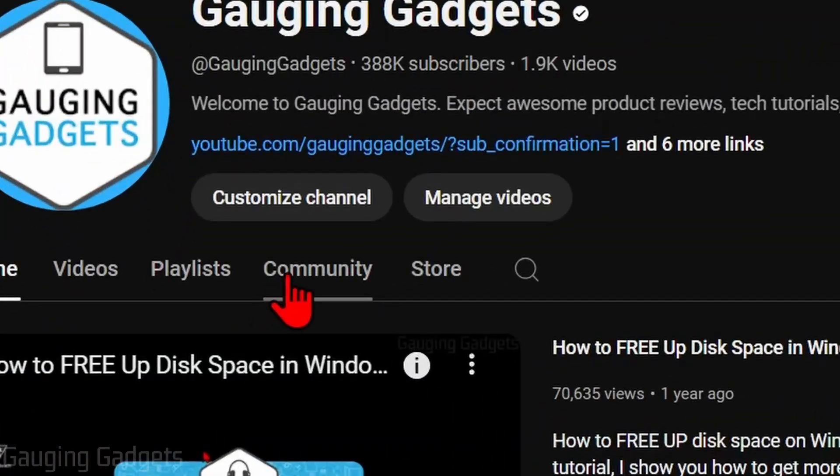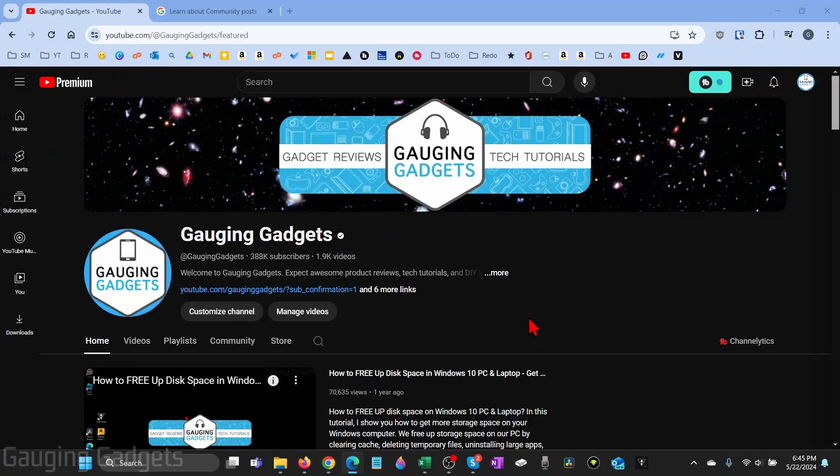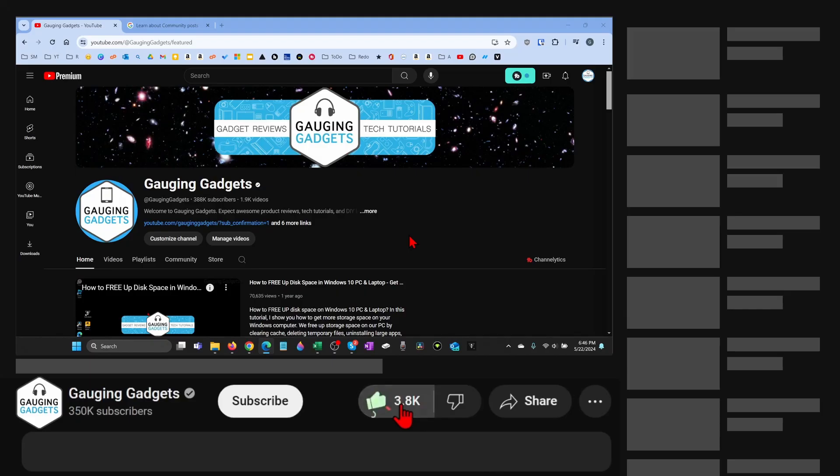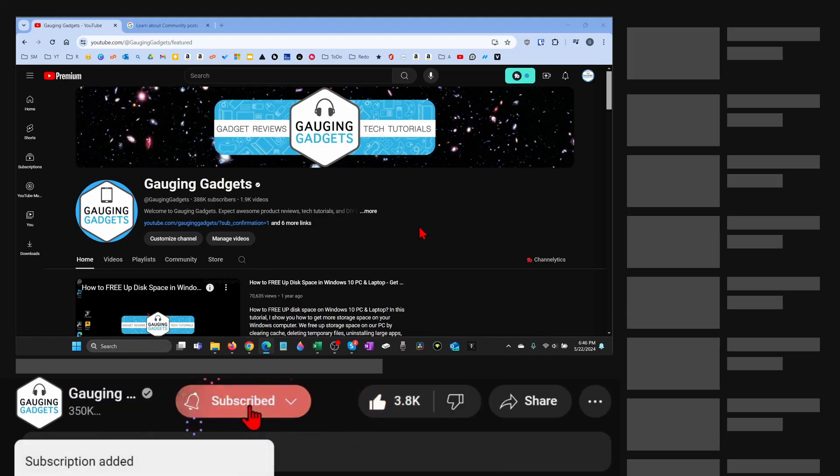How to get the community tab on YouTube. In this video, I'm going to show you how to enable the community tab on your YouTube channel. And if this video helps you, please consider giving it a like and also subscribe to my channel because that really helps me out.